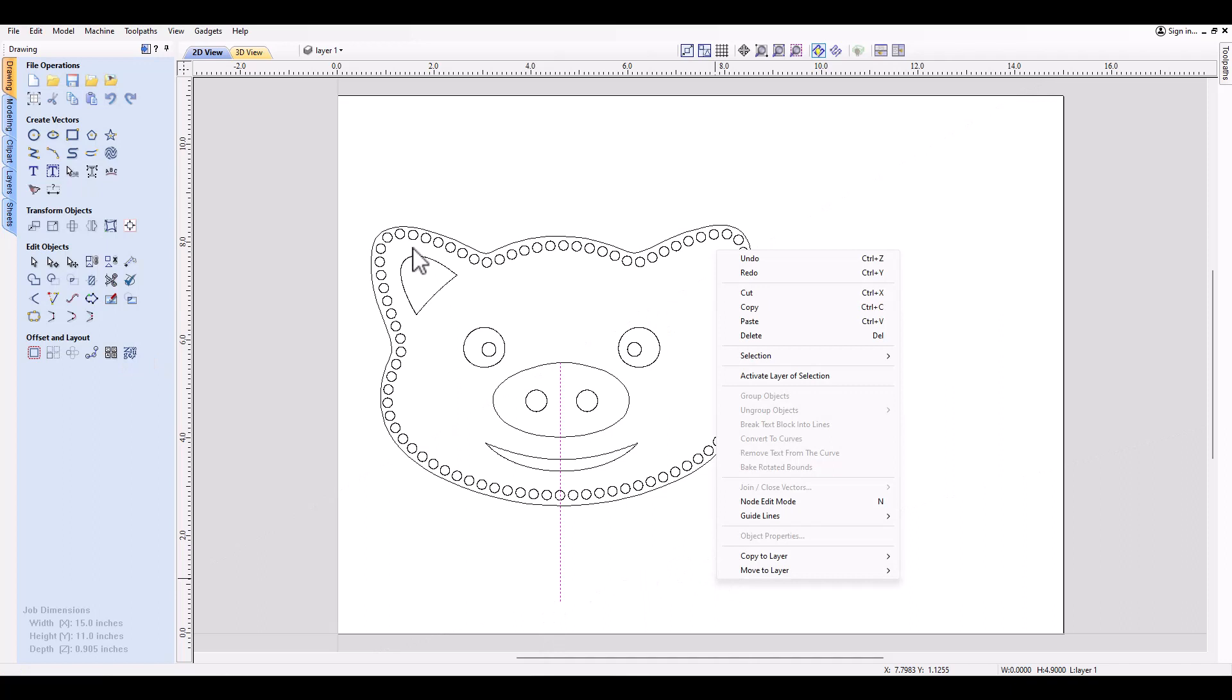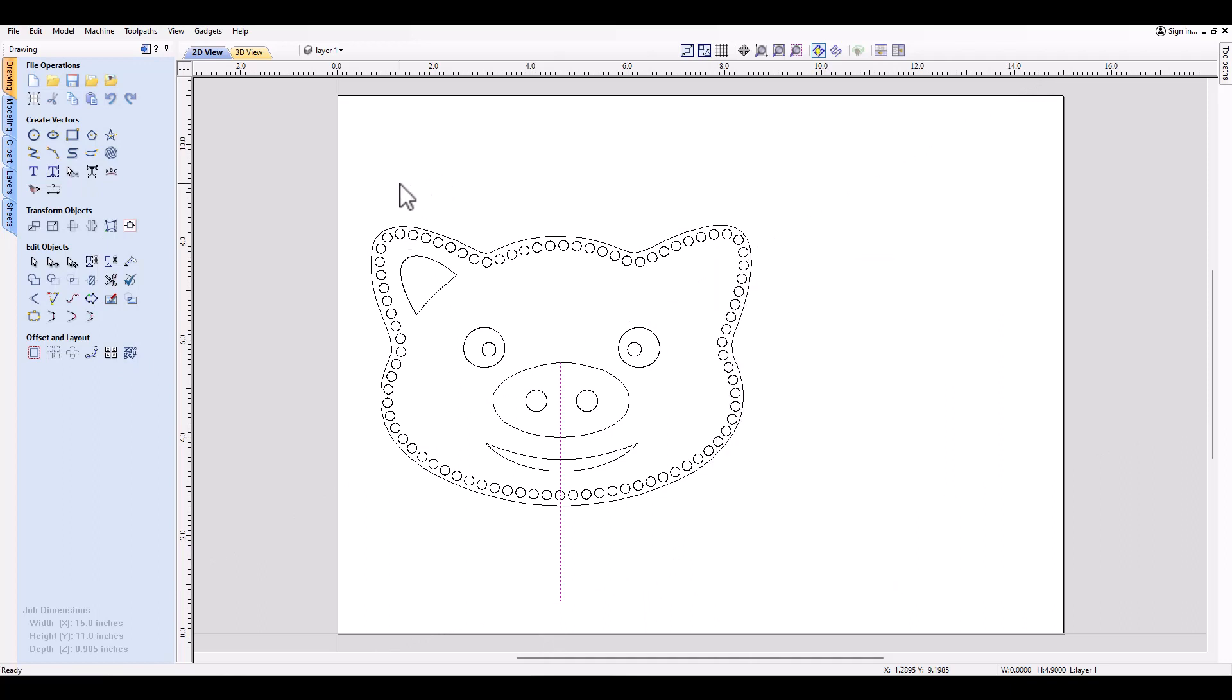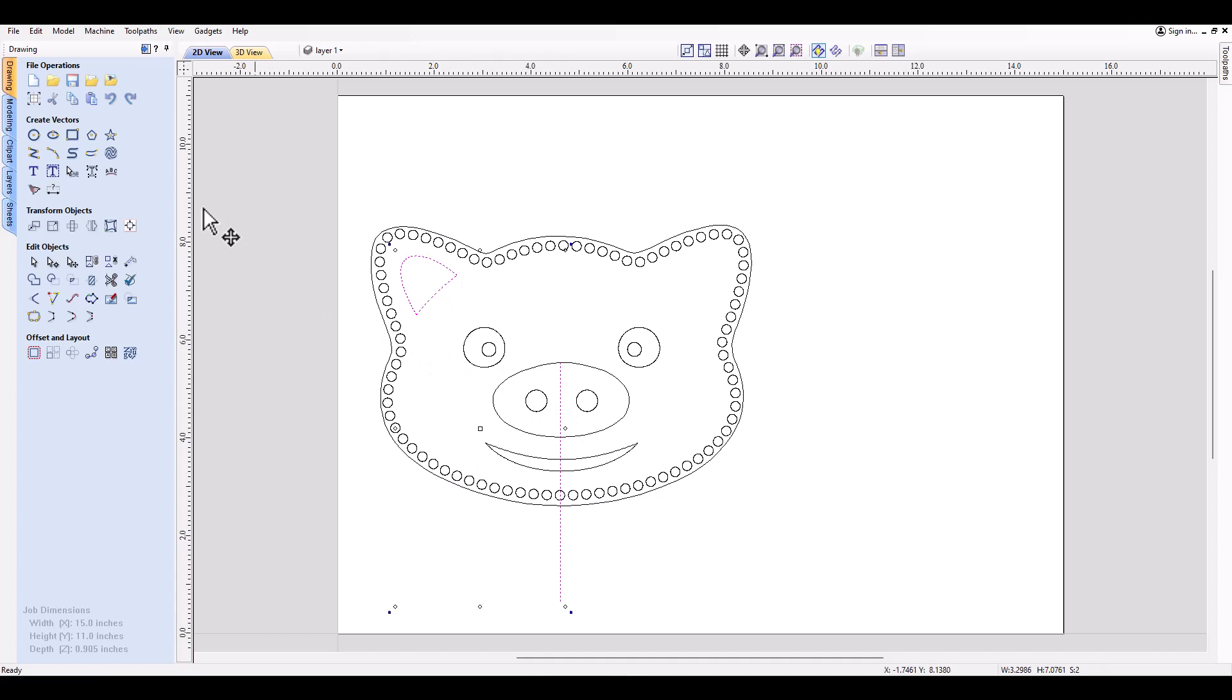Now that I have that reference point, I'm going to select this ear on the left side, hold shift, and select that line last. It's important the order you select those in. You select what you want to copy first and then select the line that you want to copy over.